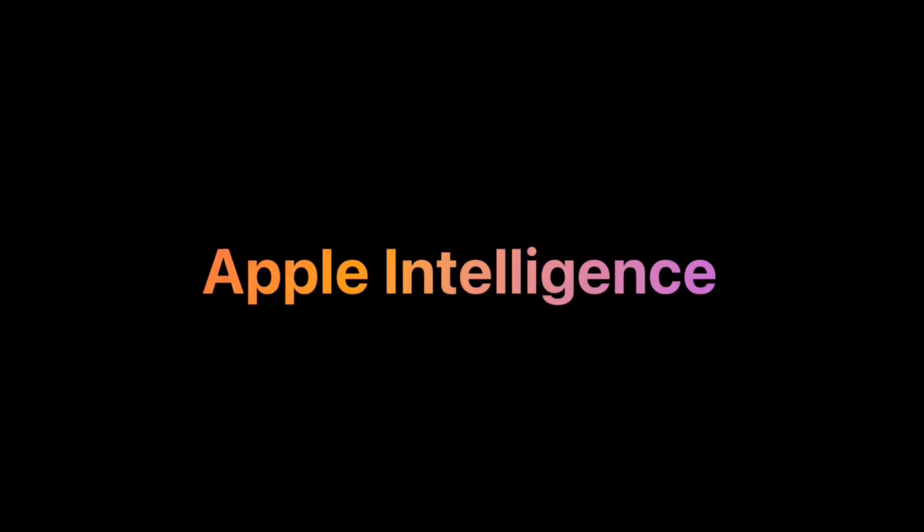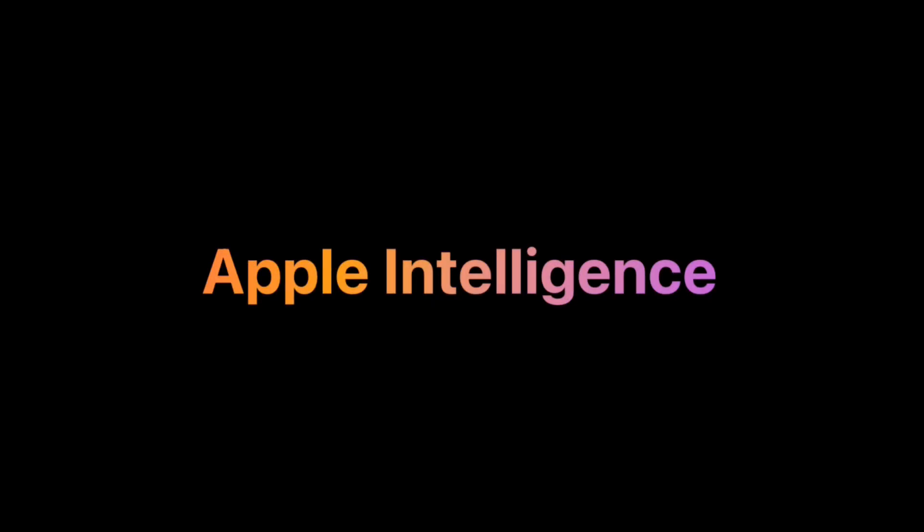Today we're building the Apple Intelligence Gradient animation, that smooth, colorful text effect you've seen in Apple's previews. It's all done with a wide gradient, a simple animation, and a text mask. Looks fancy, but it's dead simple. Let's code.